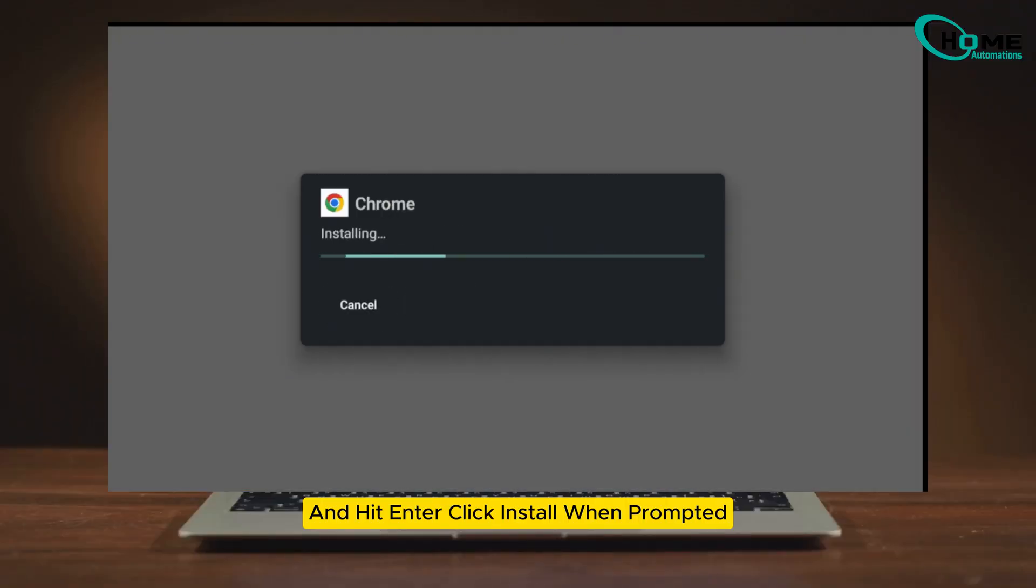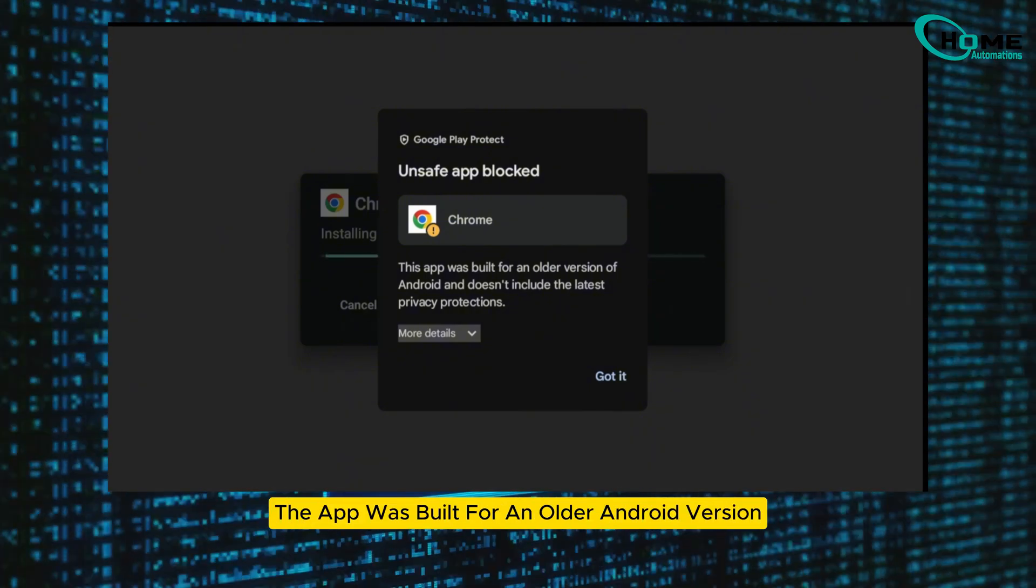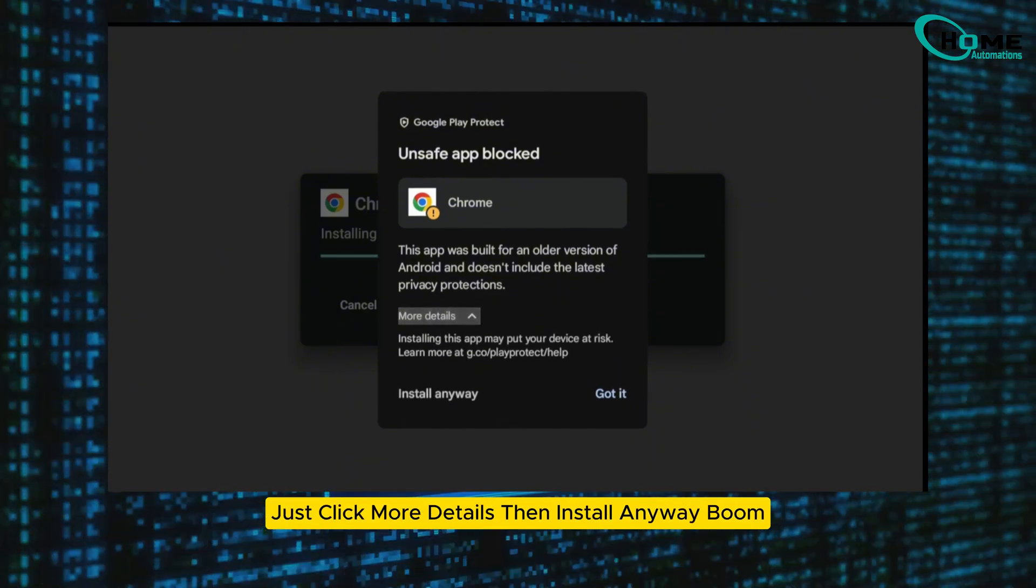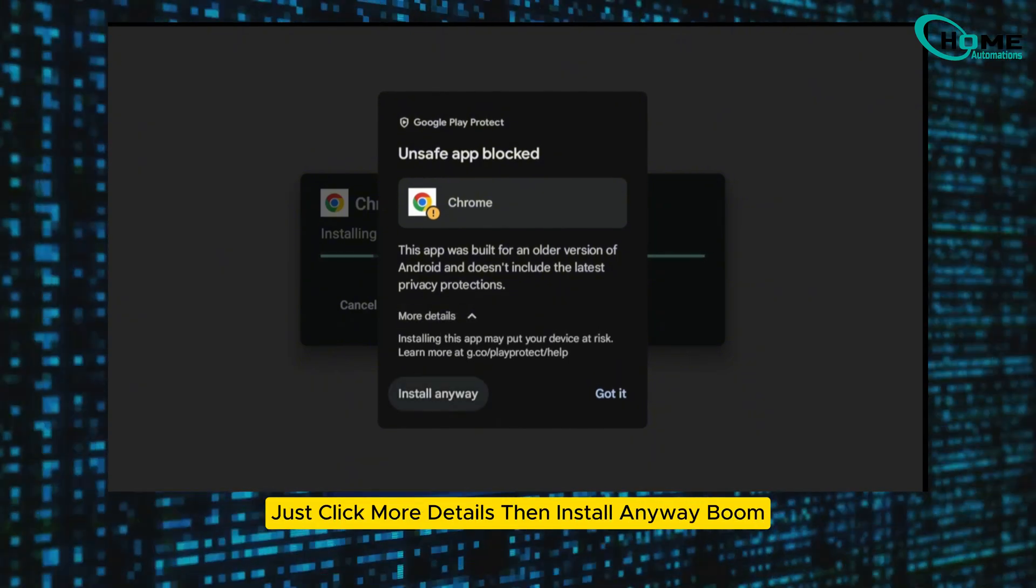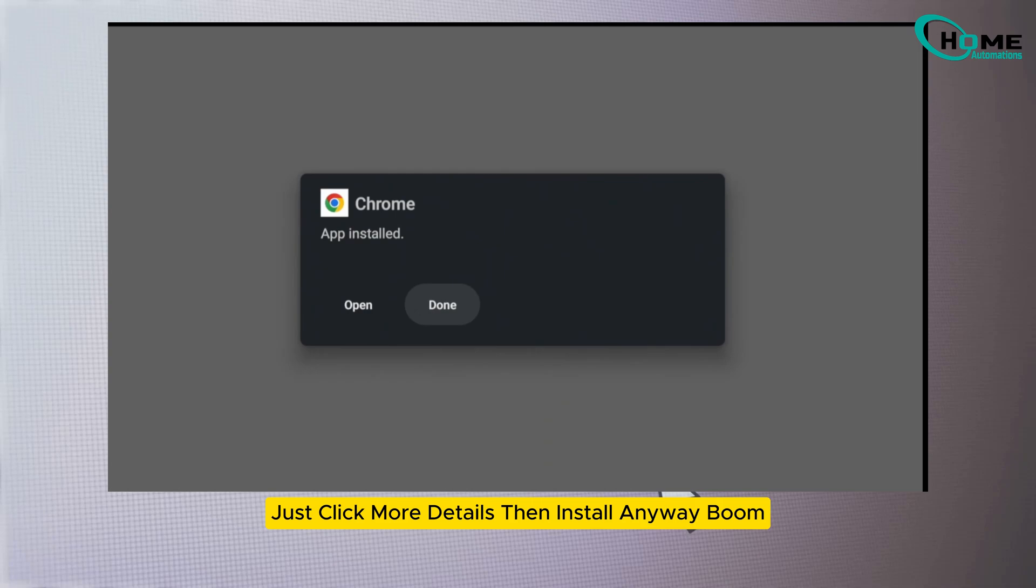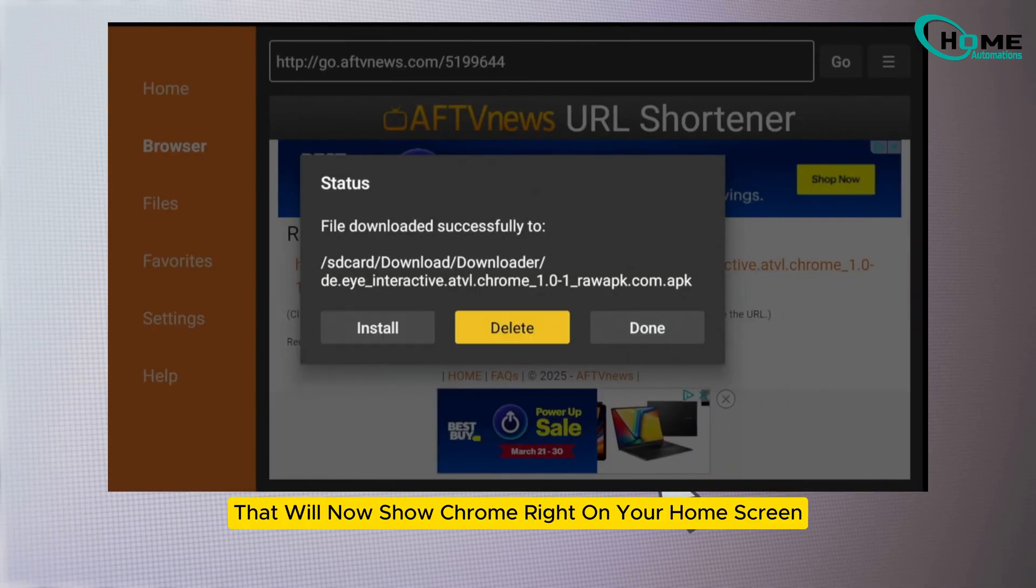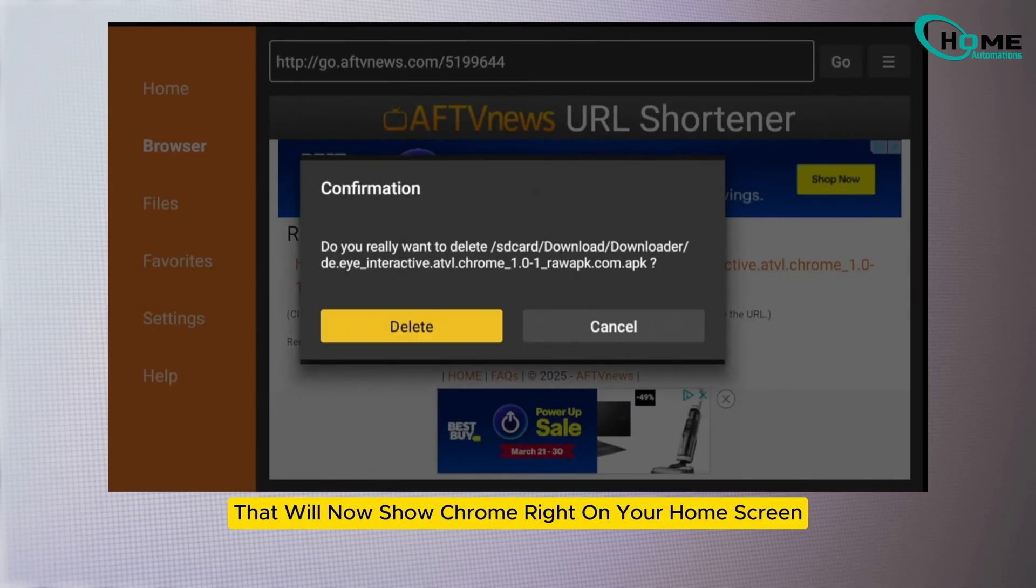Click install when prompted. If it says the app was built for an older Android version, just click 'more details,' then 'install anyway.' Boom! This installs a shortcut that will now show Chrome right on your home screen.